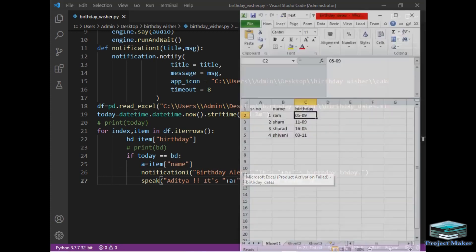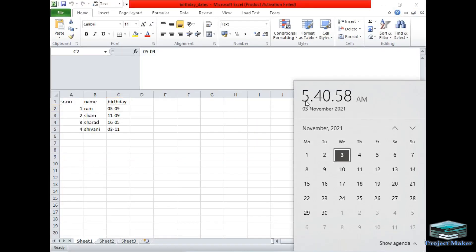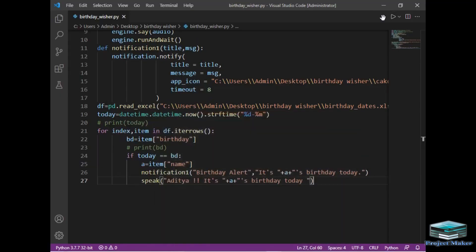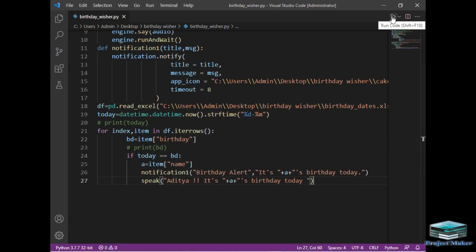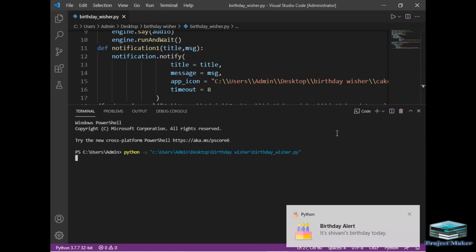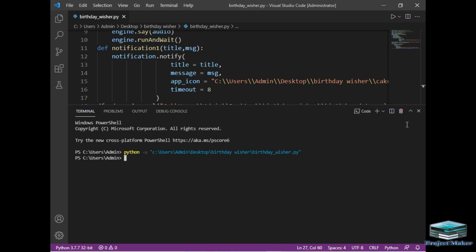Before running the program, as you can see today's date is 3 November 2021 and I have written the fourth friend's birthday as 0311. So now it should return the notification as it's Shivani's birthday today. Let's run the program to see the output. So I will just click on run button here. It's Shivani's birthday today. So our program is successful. It has written that it's Shivani's birthday today.